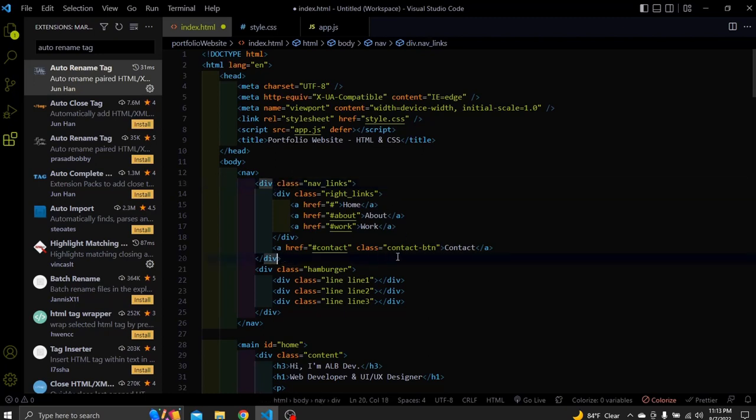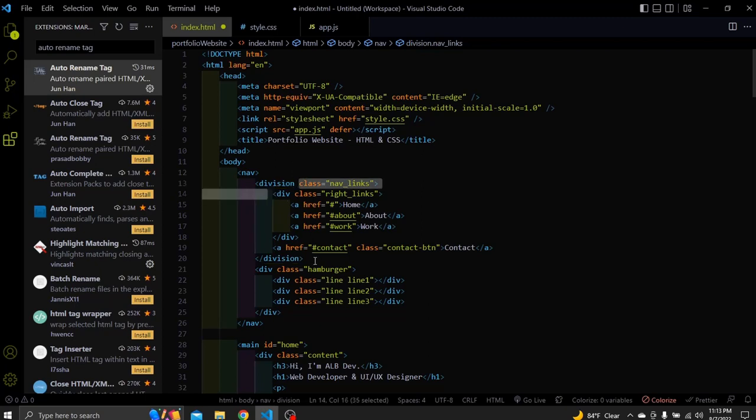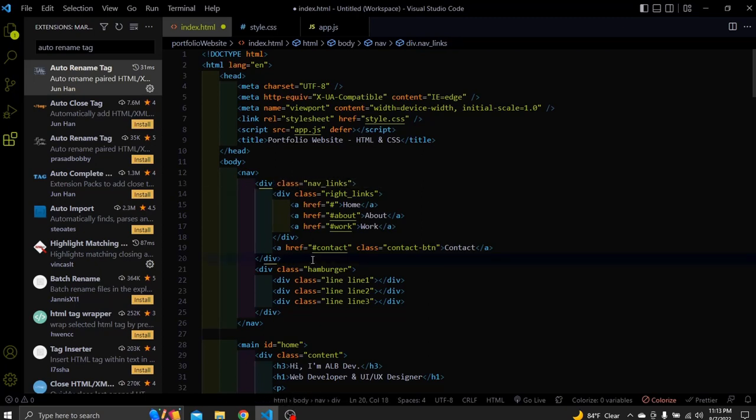It works the same if we rename the closing tag. The opening tag will get rename automatically live. Just like that. Simple and effective extension.